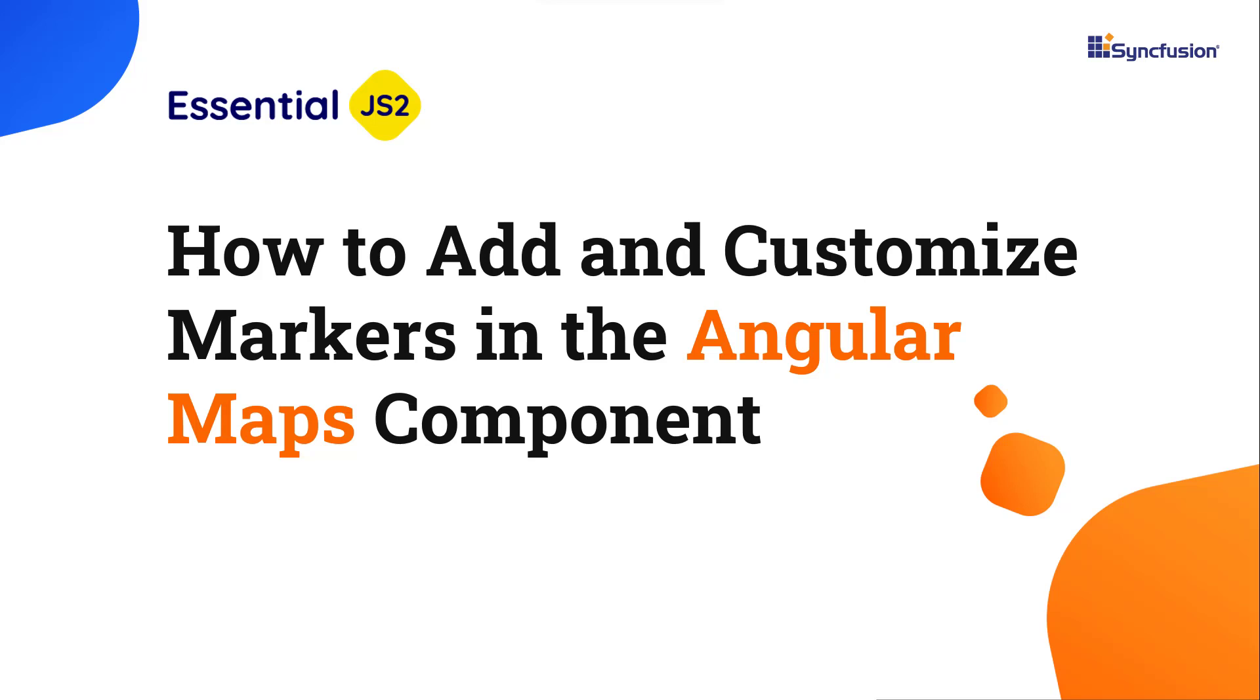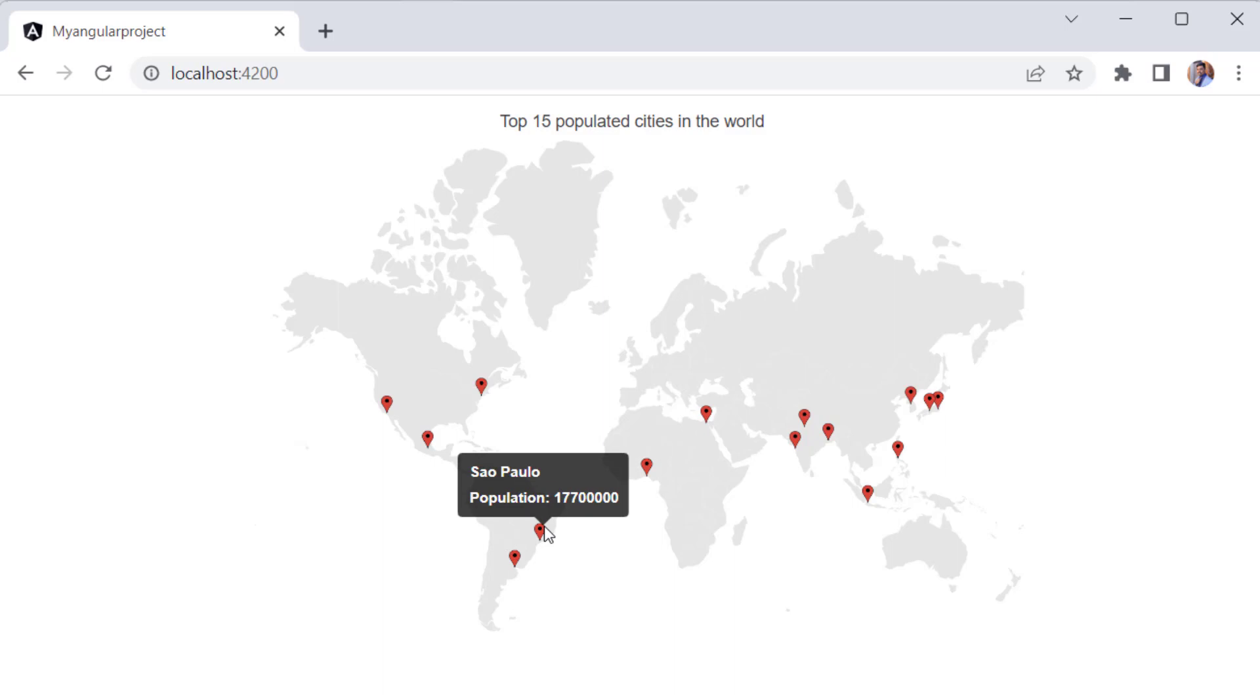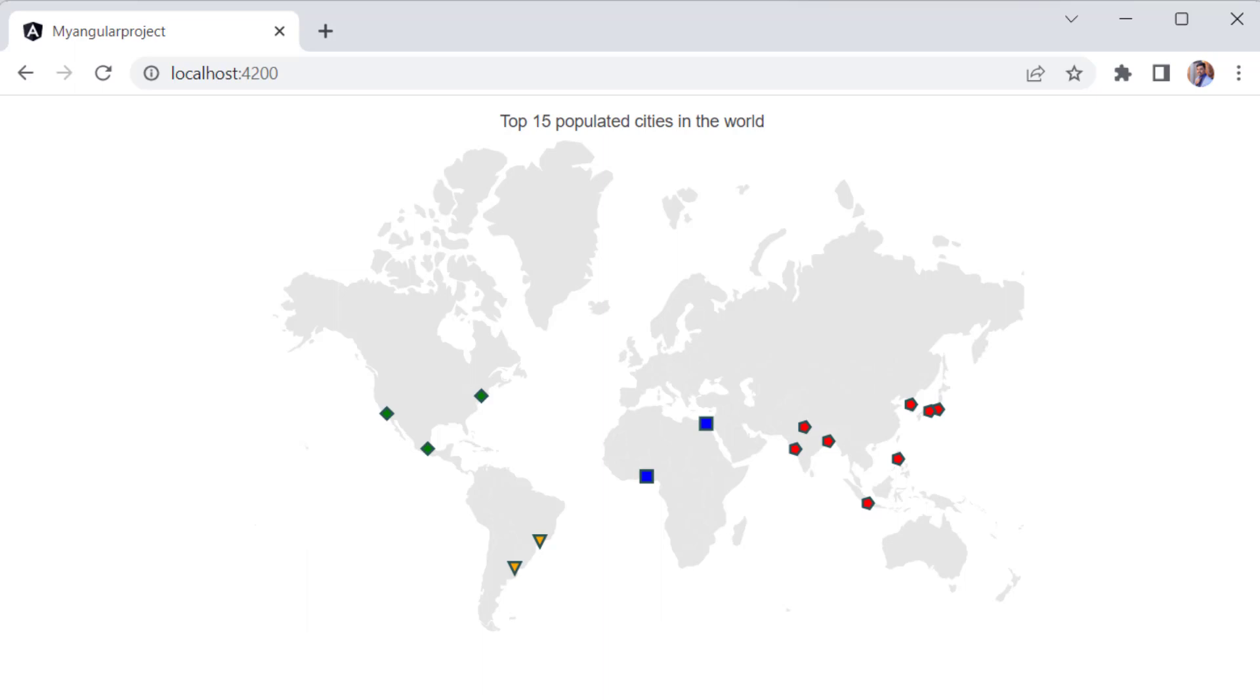Hi everyone, welcome back. In this video, I will show you how to add and customize markers in the Syncfusion Angular Maps component. Look at this example, here a world map is shown with markers that provide information about the top 15 cities having the highest number of population. These markers are differentiated by colors, shapes, and custom sizes.